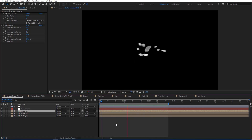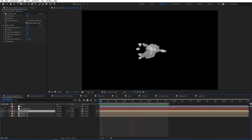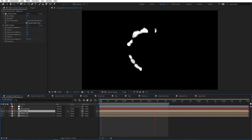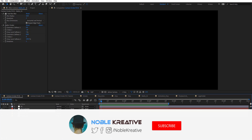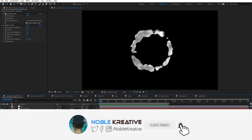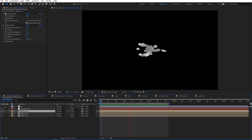Hope you get the idea from this tutorial and find it very useful. If you have any questions just comment and I will do my best to respond. Don't forget to like and subscribe for more tutorials coming soon — thank you for watching!